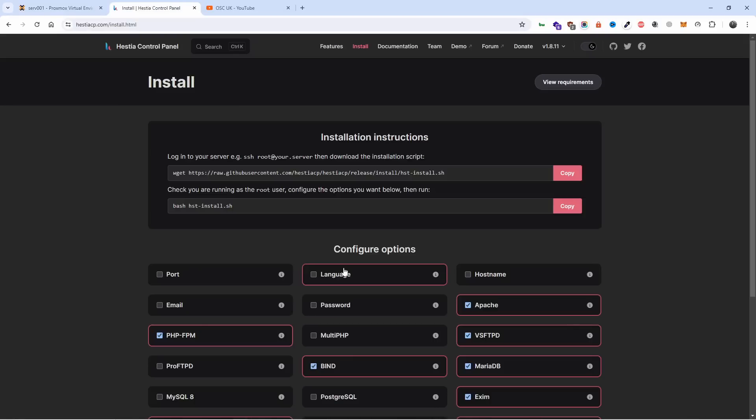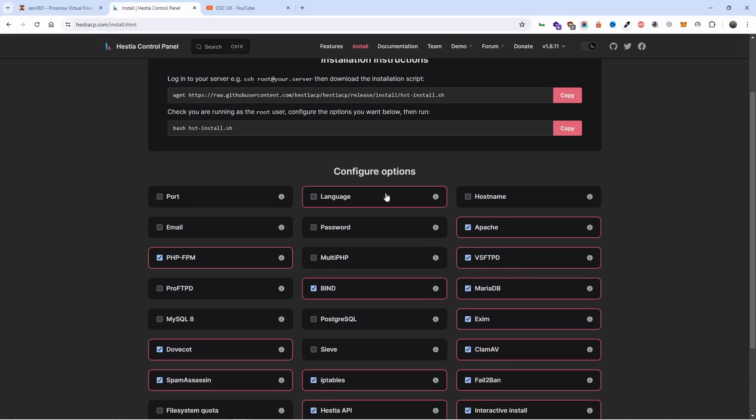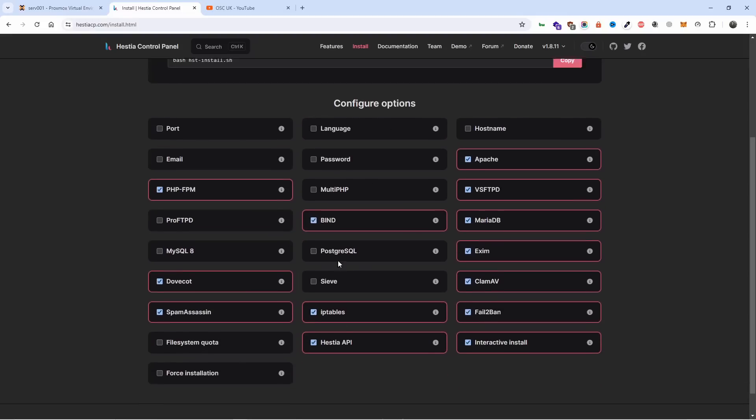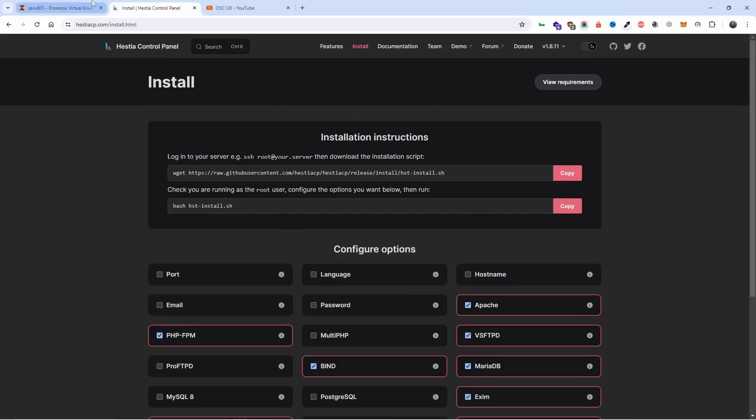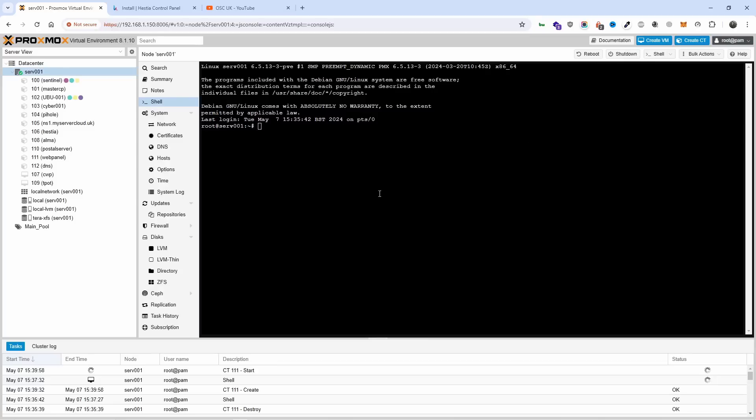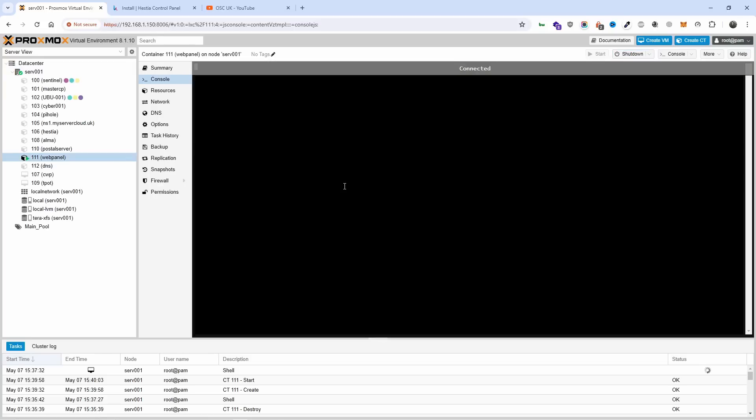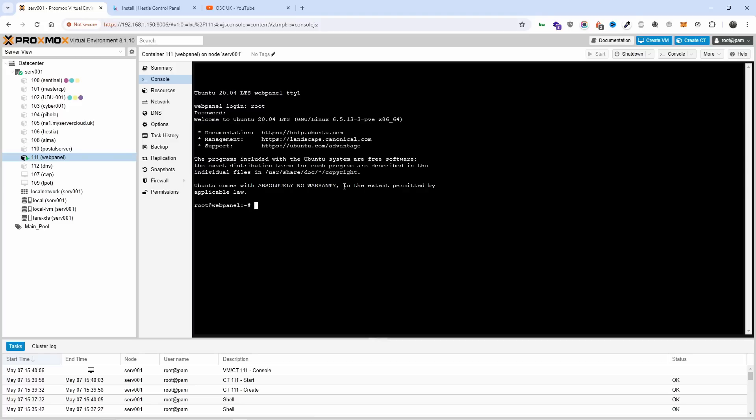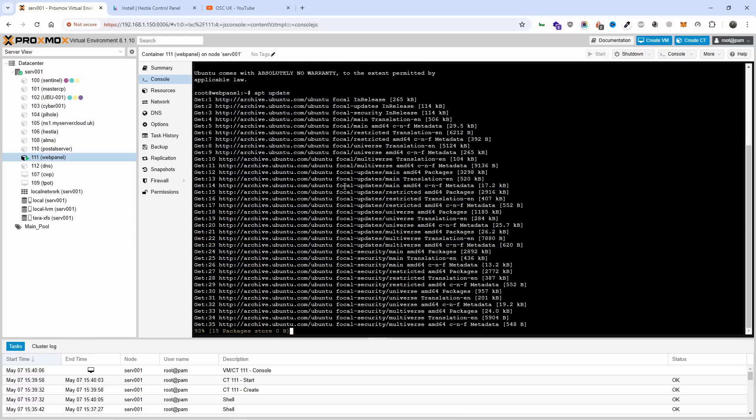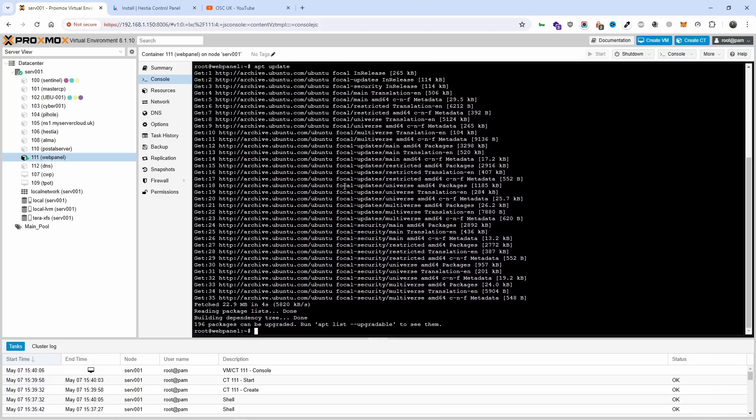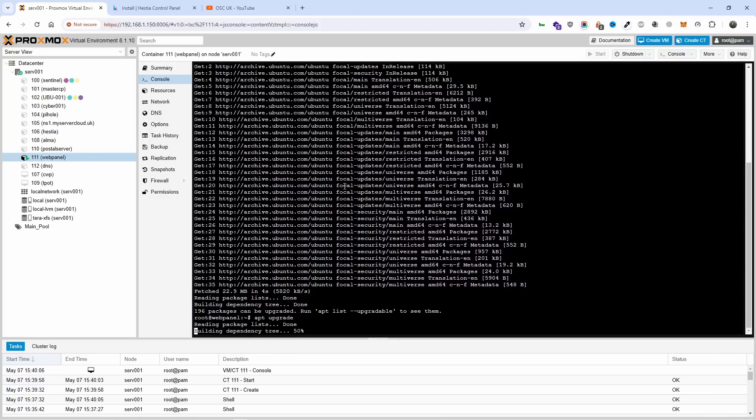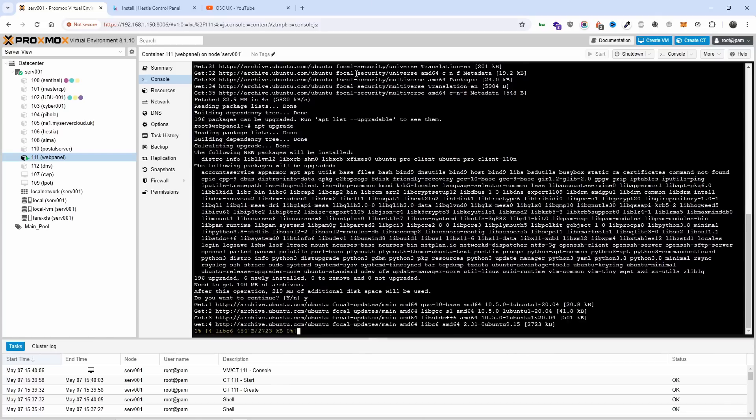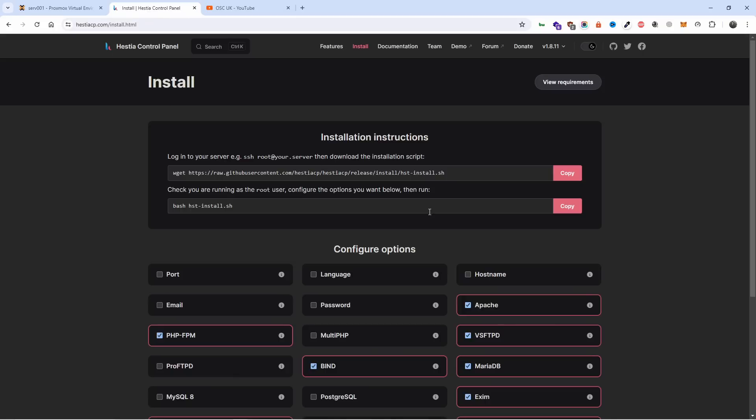That is the installation line - only two lines, that's what we need. The configuration options I'm going to show in a second. The task is done, let's go to webpanel, wait until it starts, root and the password. When you run the upgrade that takes a little bit longer, let's press Y.